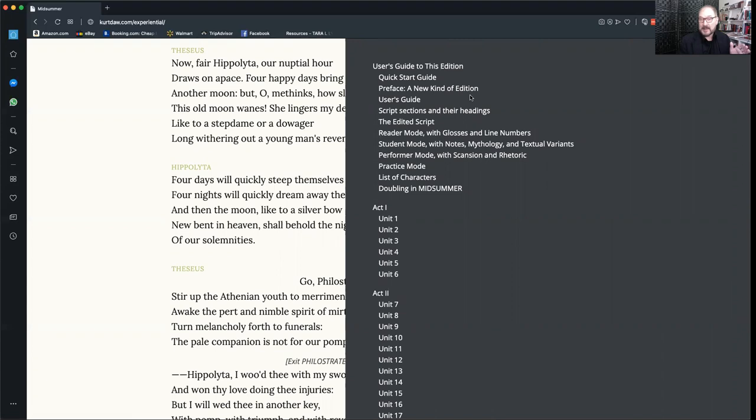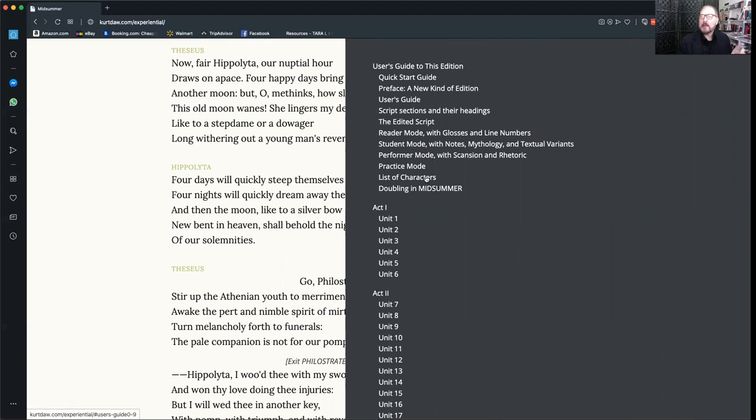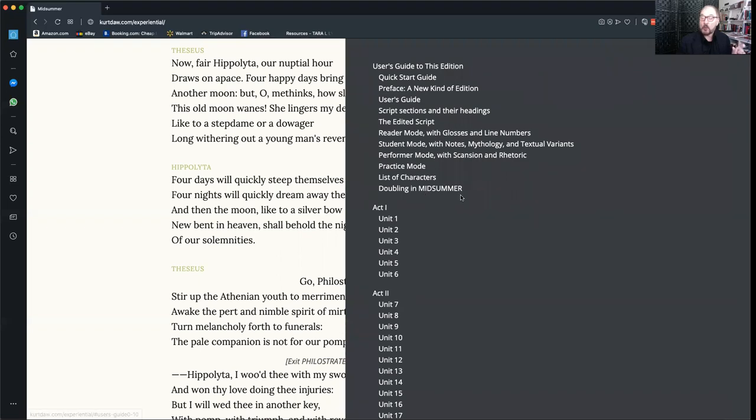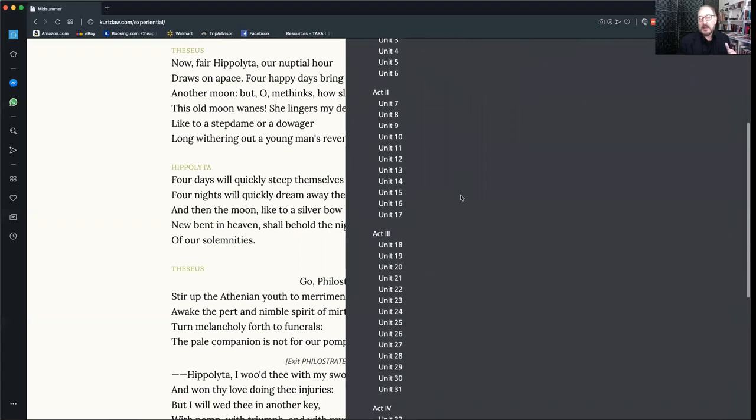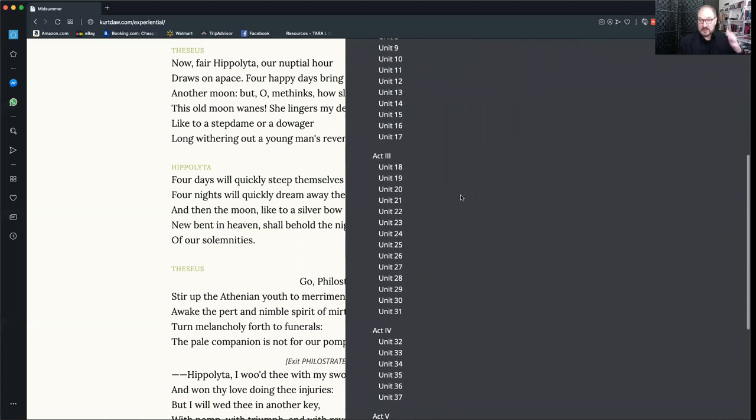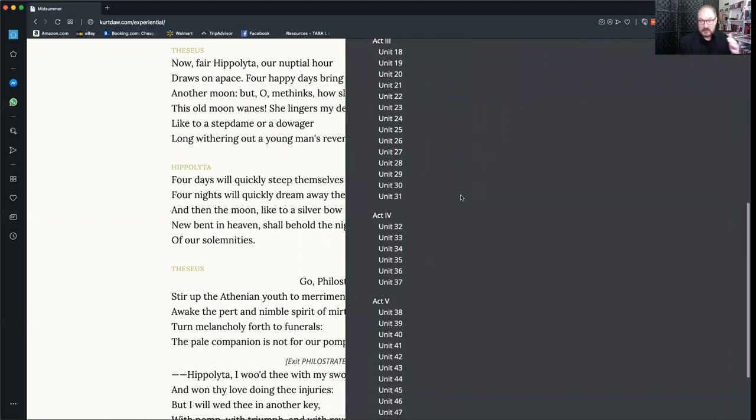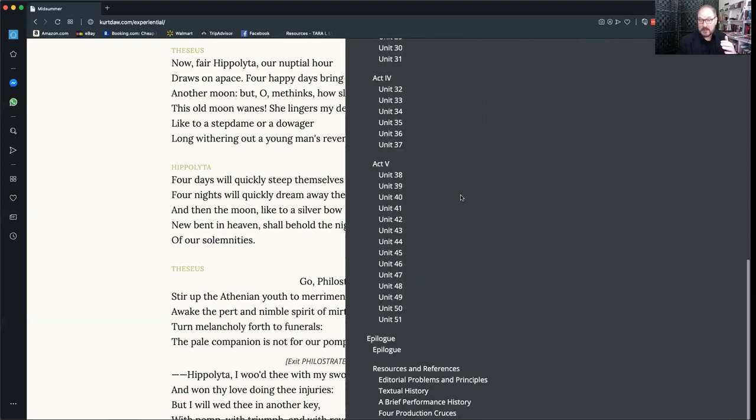Before the play begins, even, you'll find the instructions about how to use the interface all over again, but also a list of characters and an essay about doubling in the play, telling you which characters can double with which other characters, that is if an actor is playing two or more roles. Then you'll see all the units in the entire play. These can be clicked on and navigate to any spot in the play instantly.